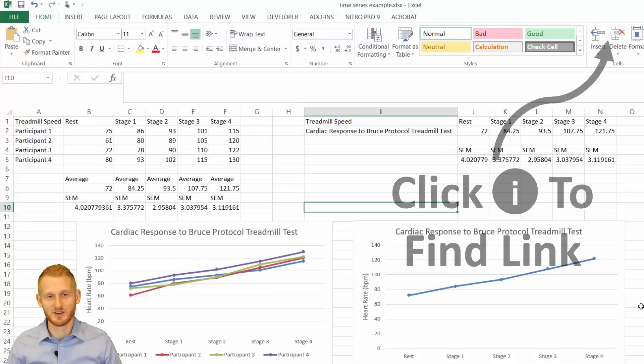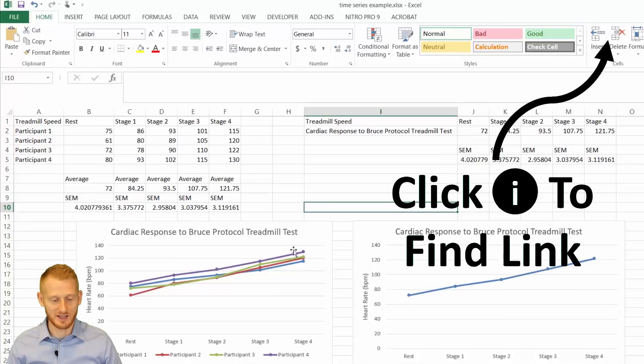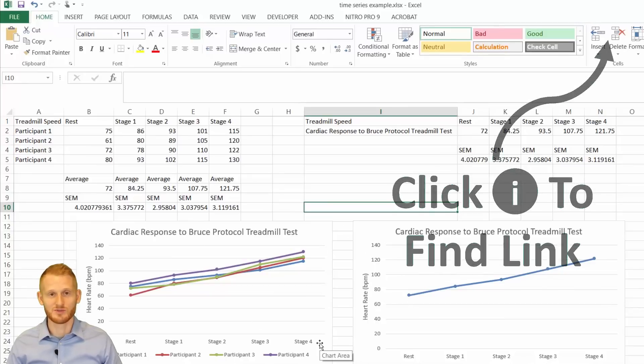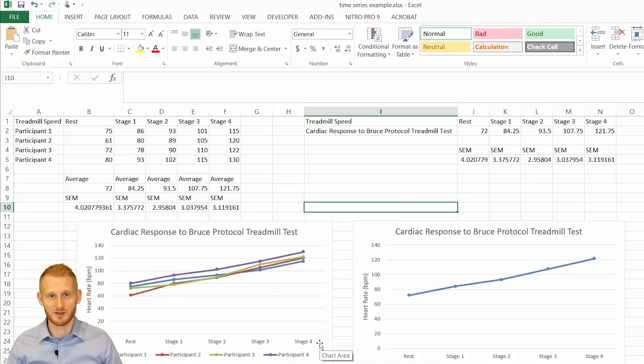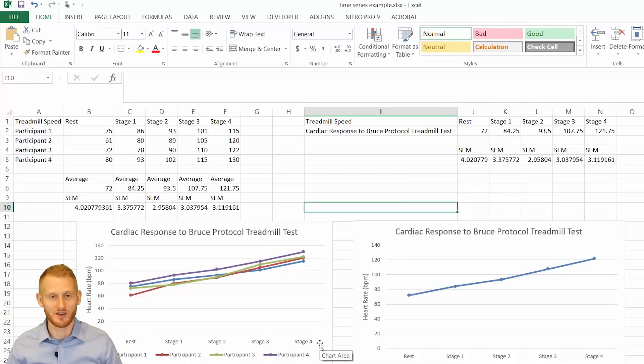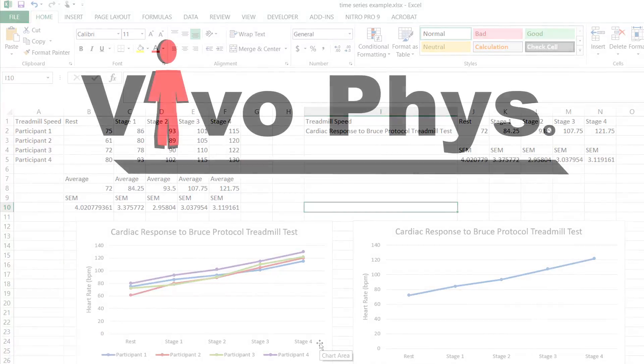I'll make another video to show how to take these basic graphs and to turn them into a research worthy graph. All right. I hope that helped. And thanks. Come back for the next video and you'll see that other information.